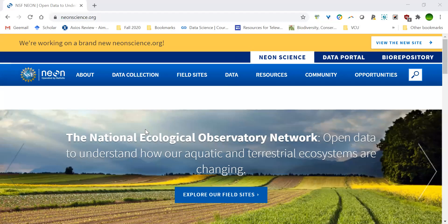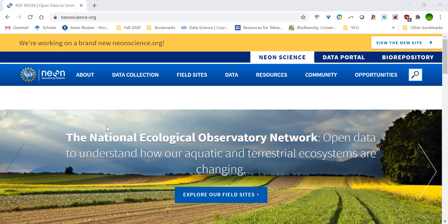Our course is designed around open data and we'll be using publicly available data from the National Ecological Observatory Network, or NEON for short. NEON is funded by the National Science Foundation for the next 30 years. The goal of NEON is to provide the public — scientists, teachers, students, governmental and non-profit organizations — with long-term data to understand how ecosystems in the United States are changing. NEON samples plants, animals, soils, freshwater systems, and atmospheric conditions from 81 sites that include both terrestrial and aquatic ecosystems across the U.S., Hawaii, and Puerto Rico.